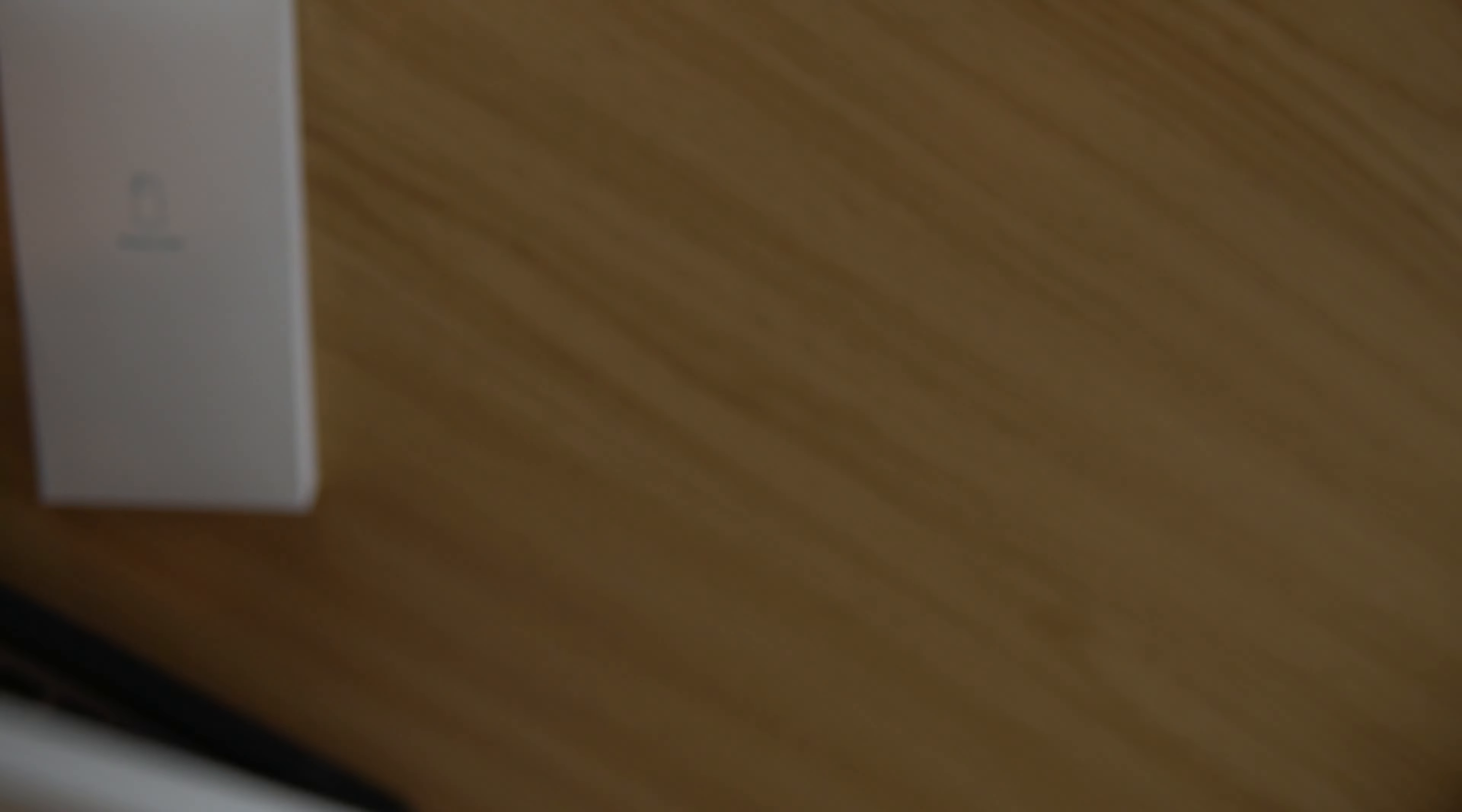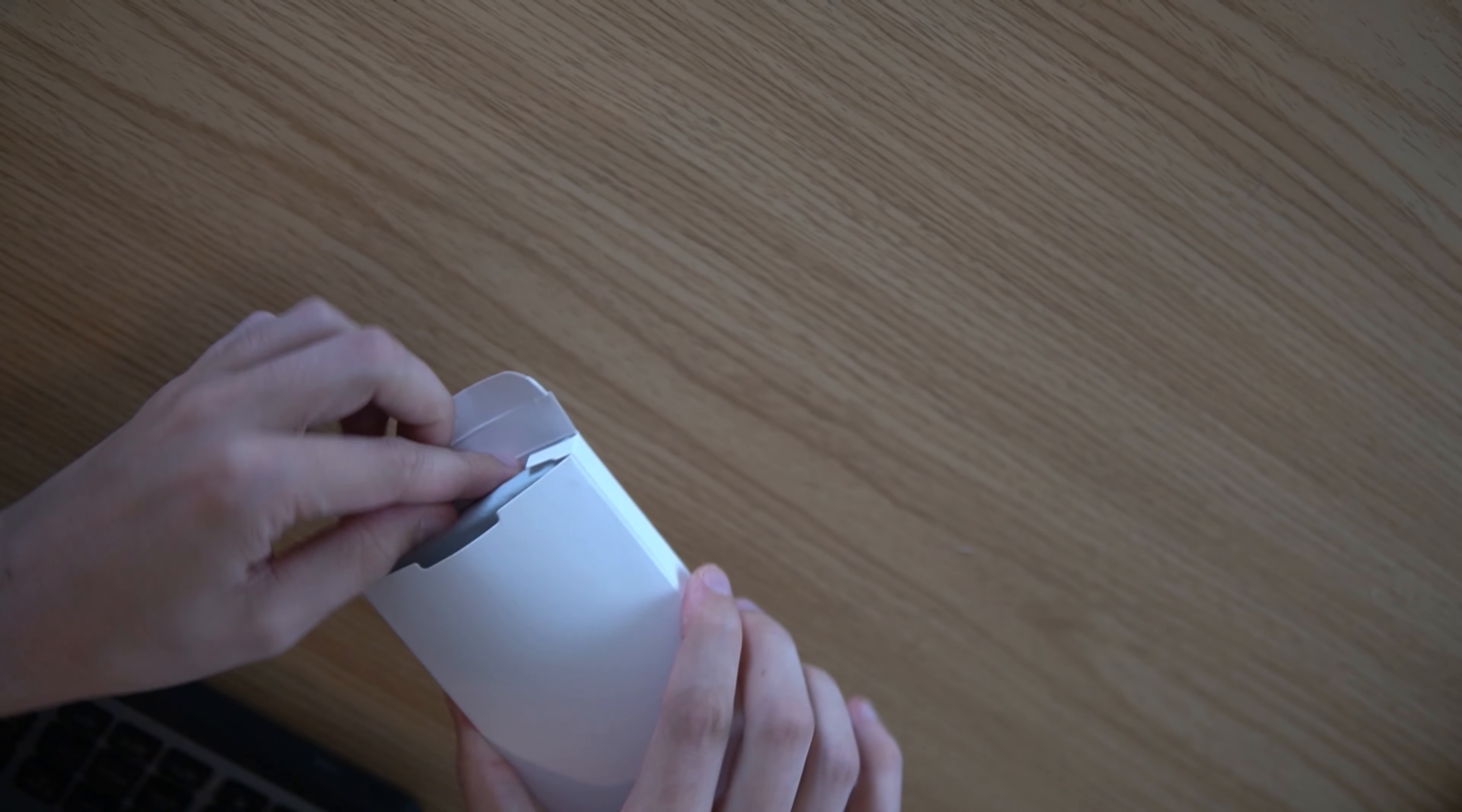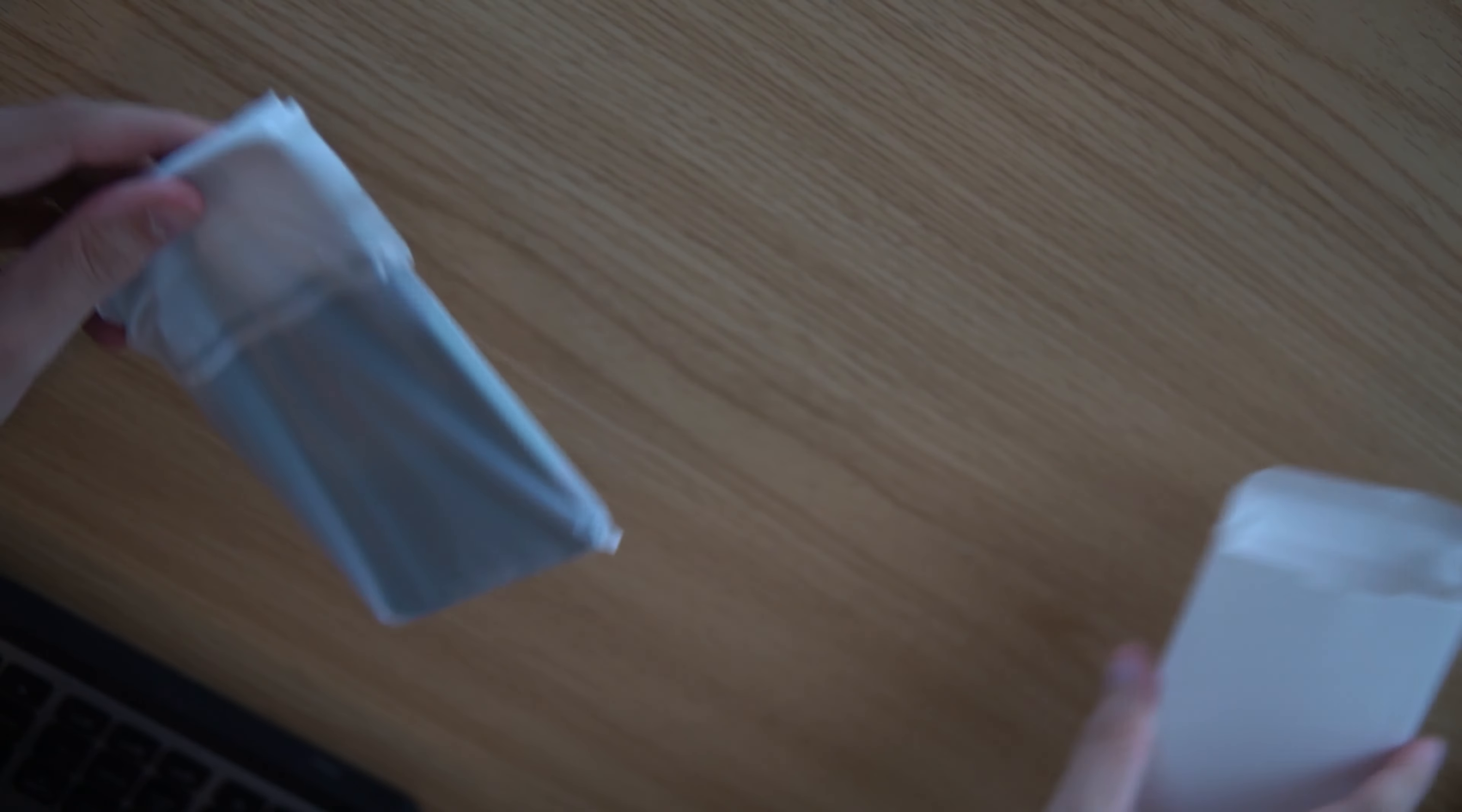That's all that comes in the packaging. It talks about how they've had a hundred million plus happy customers, three thousand plus partners worldwide, 70 countries and regions. It talks about some of their brand strength information there, so take a look at that.